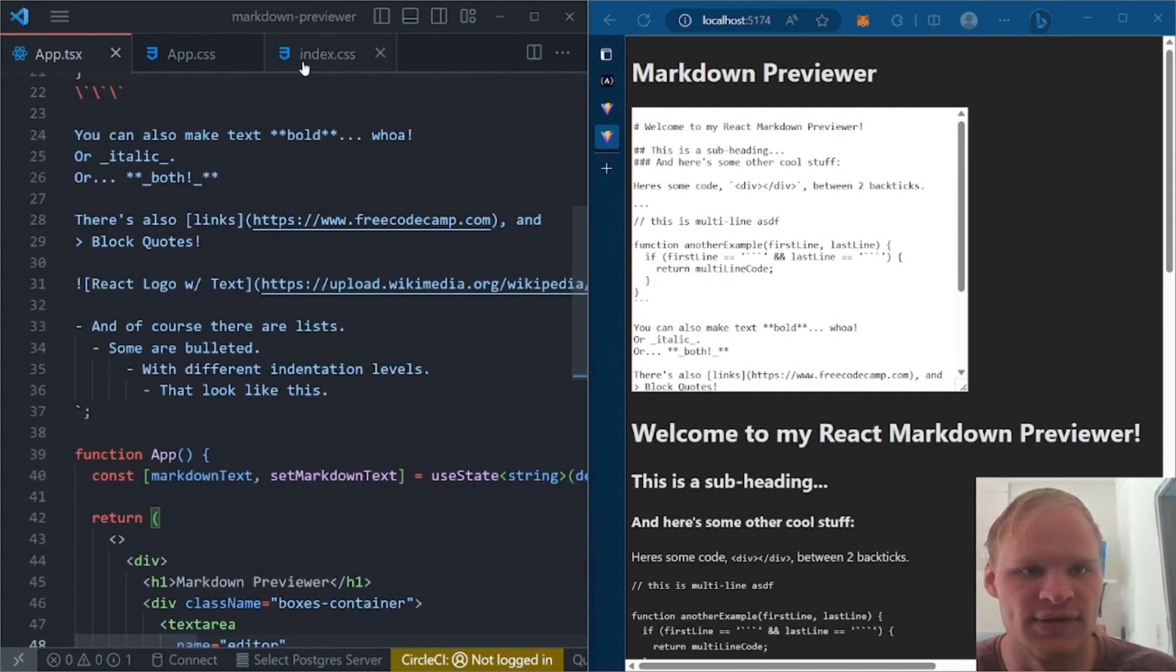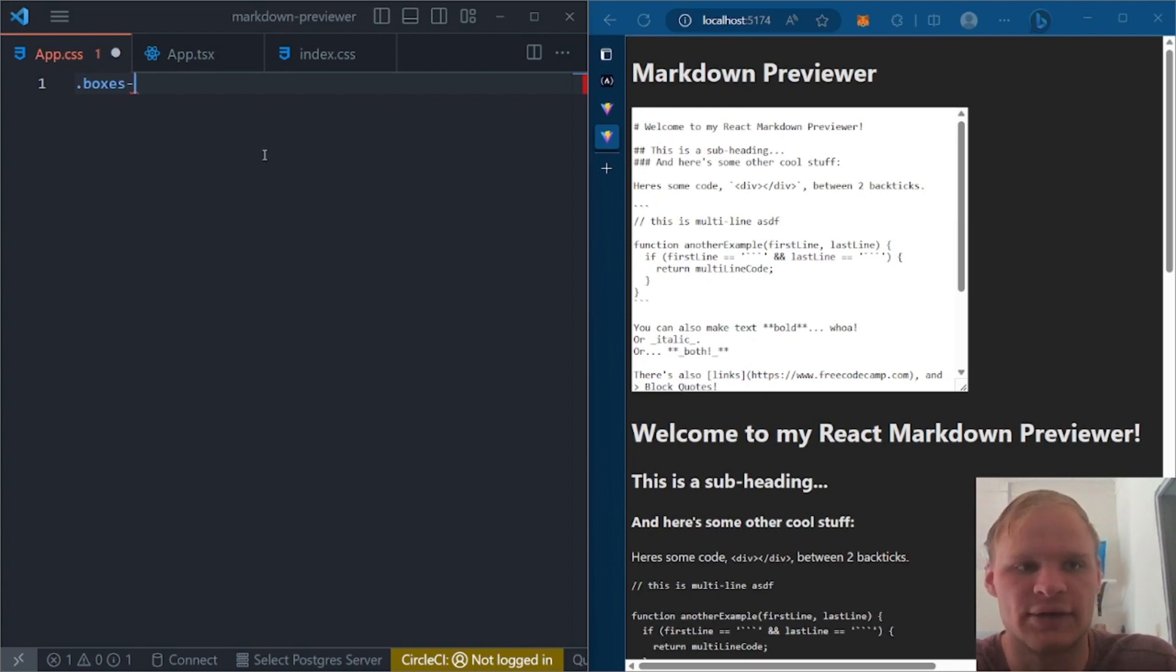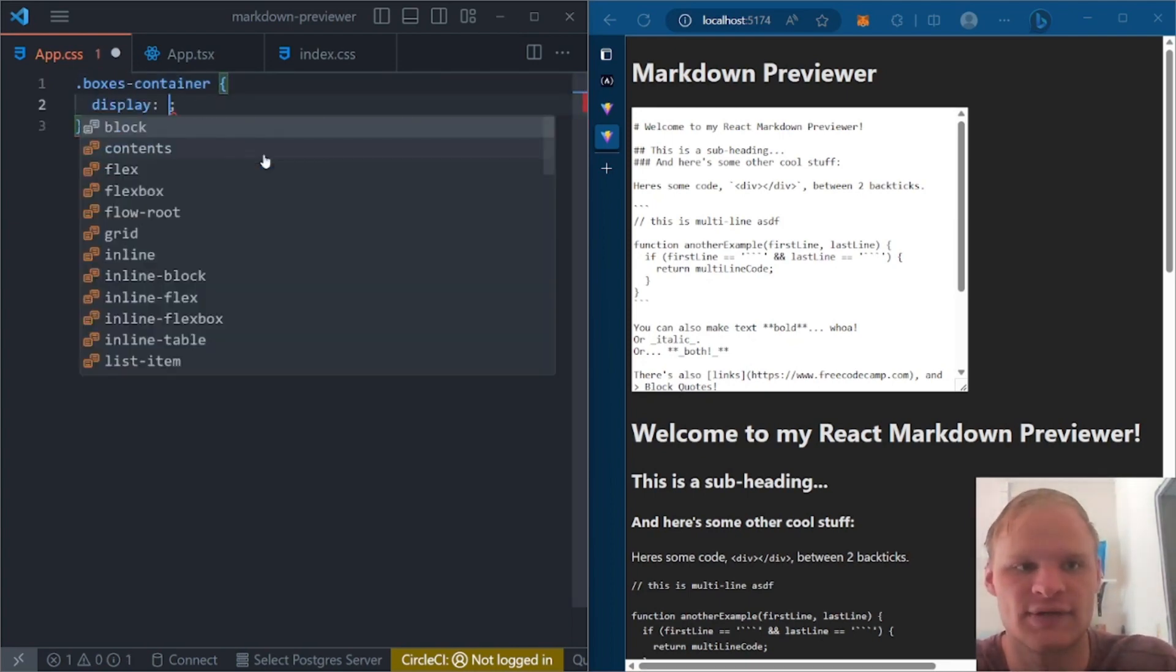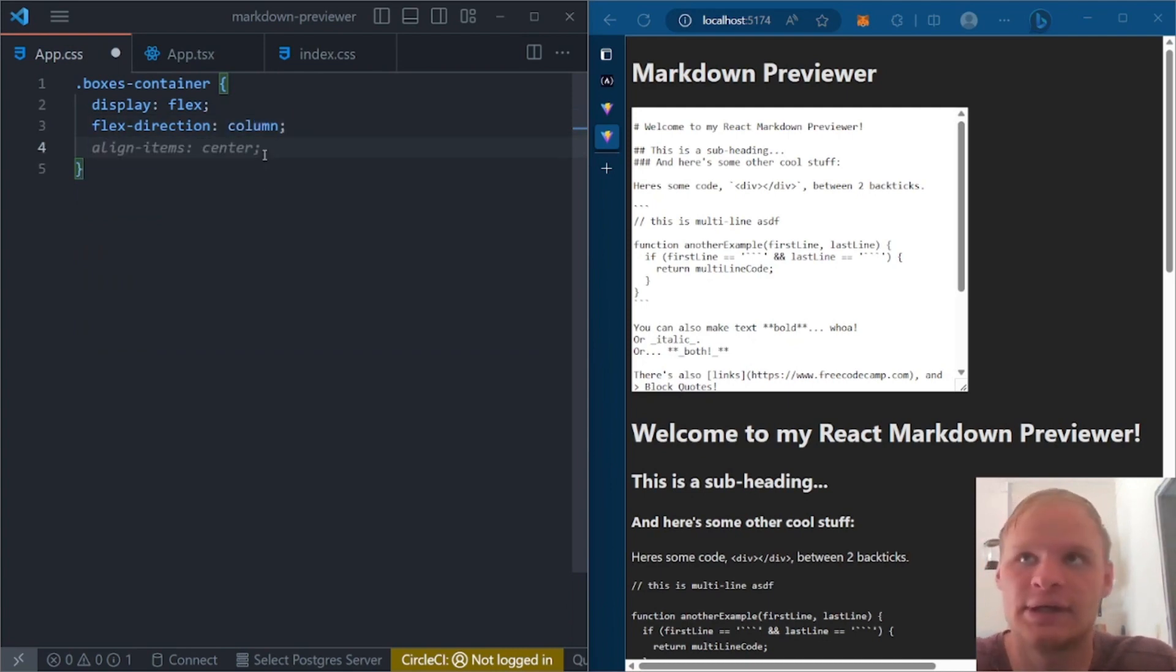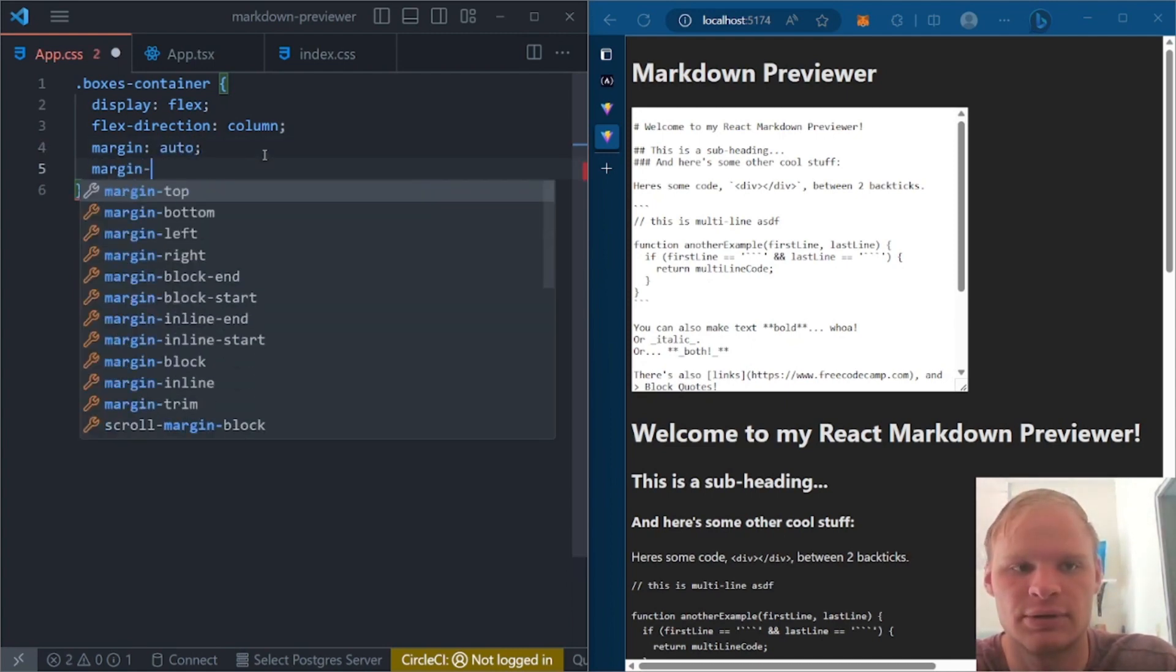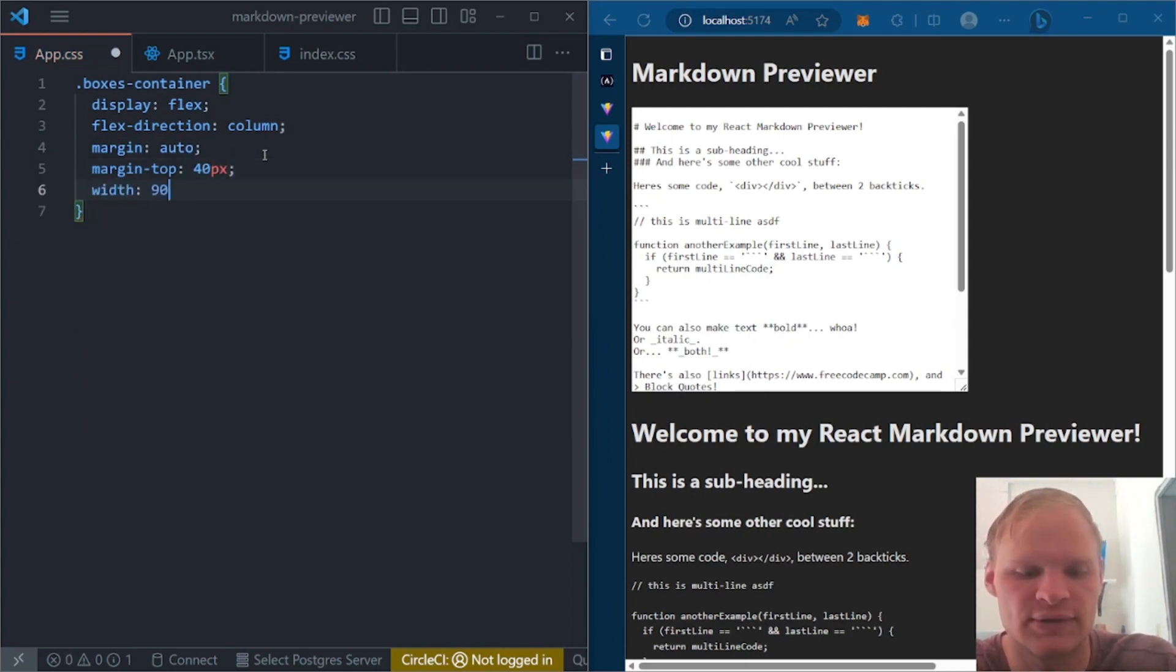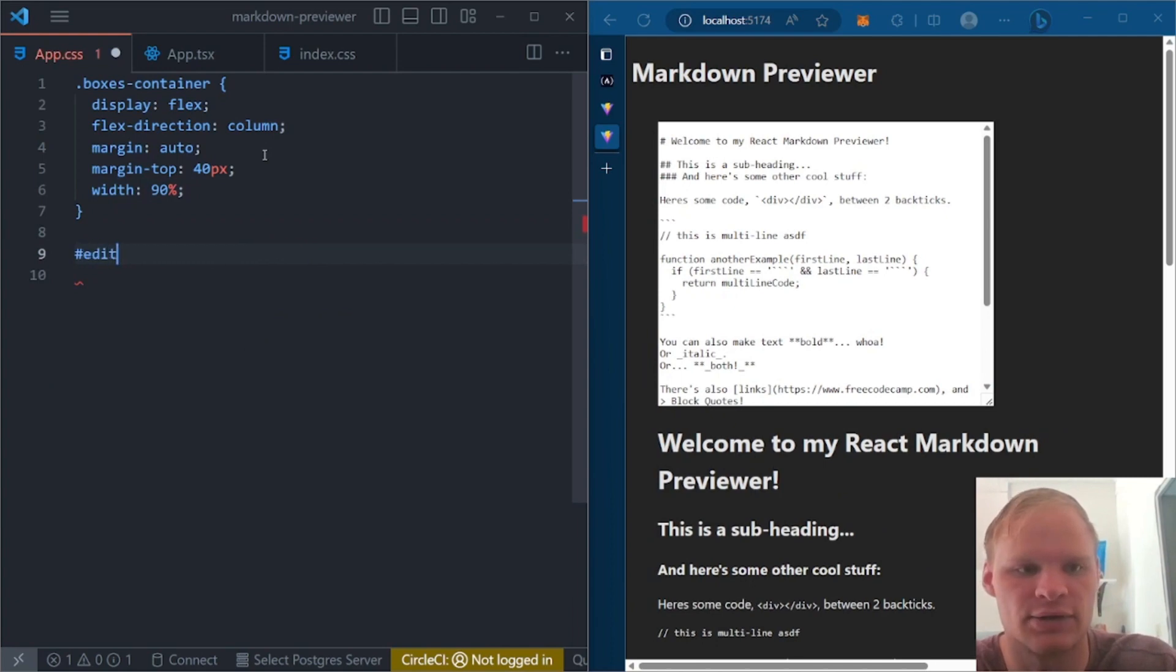Now let's do our CSS so that it actually looks cooler as we do it. The first thing we want is to grab our boxes container. Container. And we want to have a display flex on here. We're going to give it a flex direction of column just for smaller screens. And then we're going to give it a margin of auto. And we're going to give it a margin top of 40 pixels. And we're going to give it a width of 90%. Save that. All right.